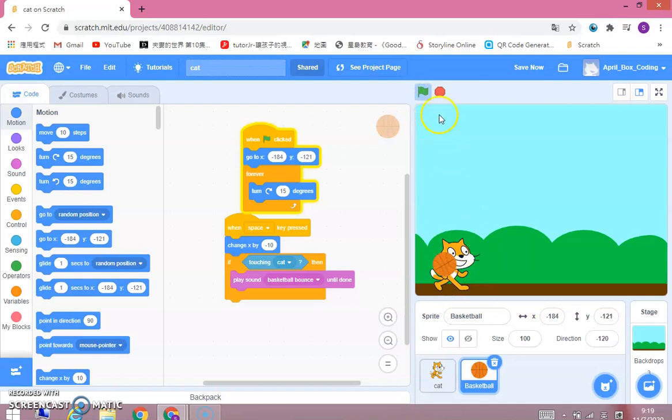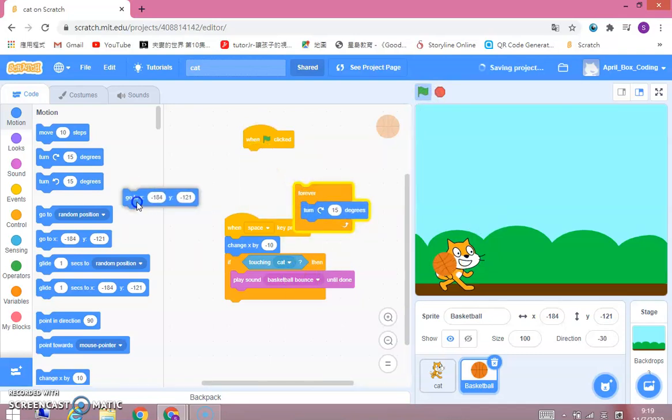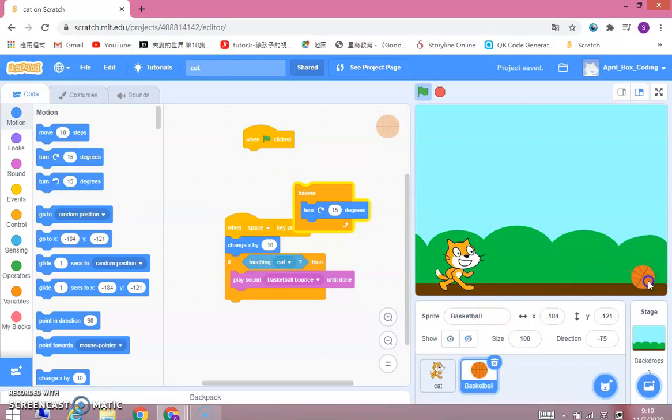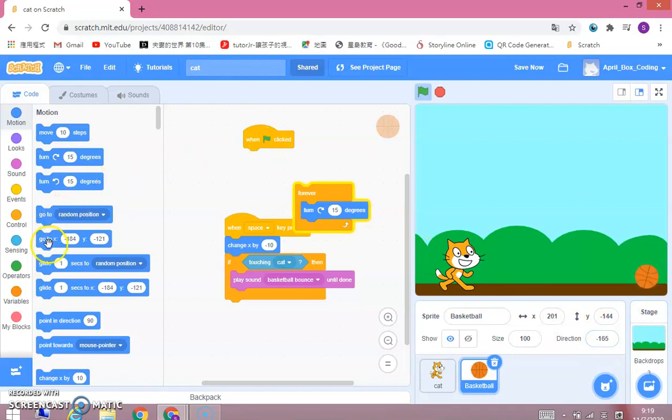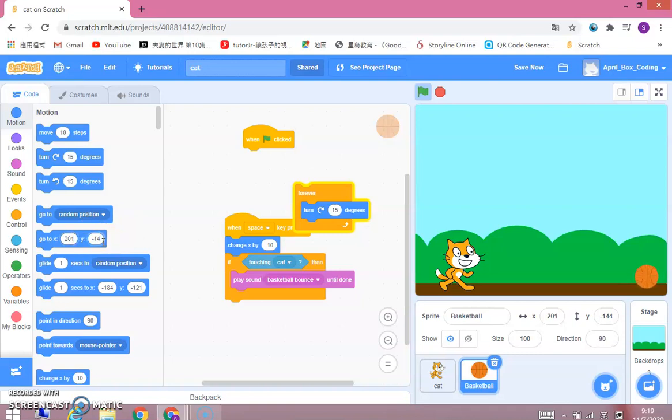It's a bit weird. How about, let's do this. When flag click. Go to this place. Go to this place. Negative 144.